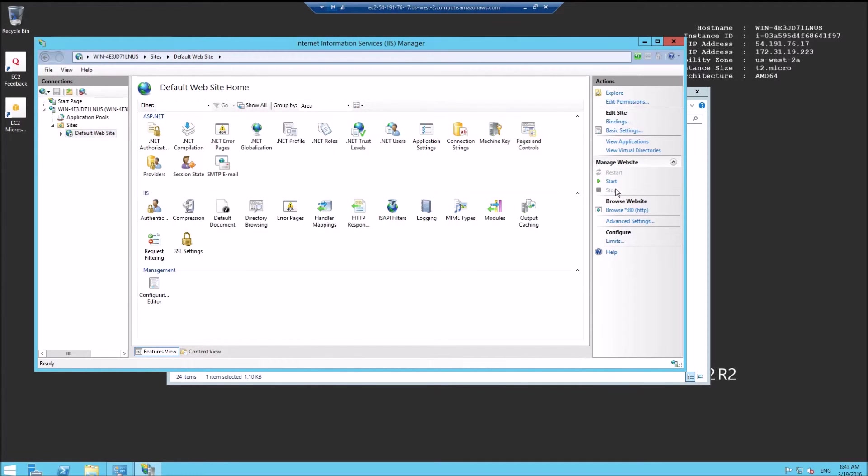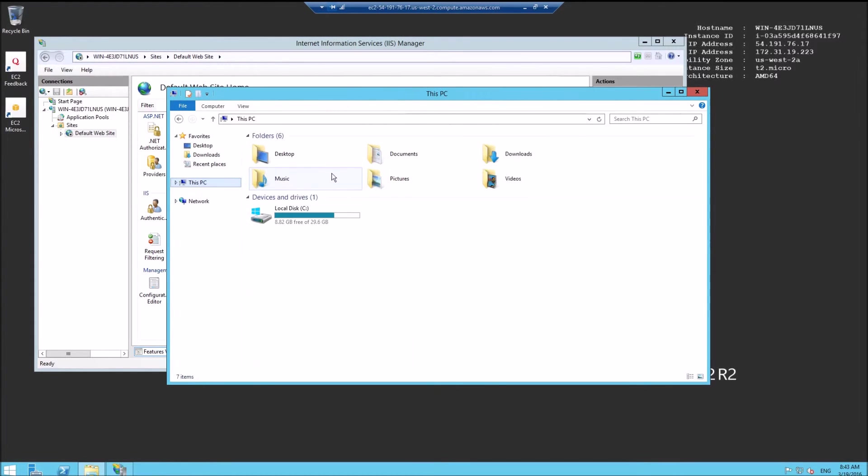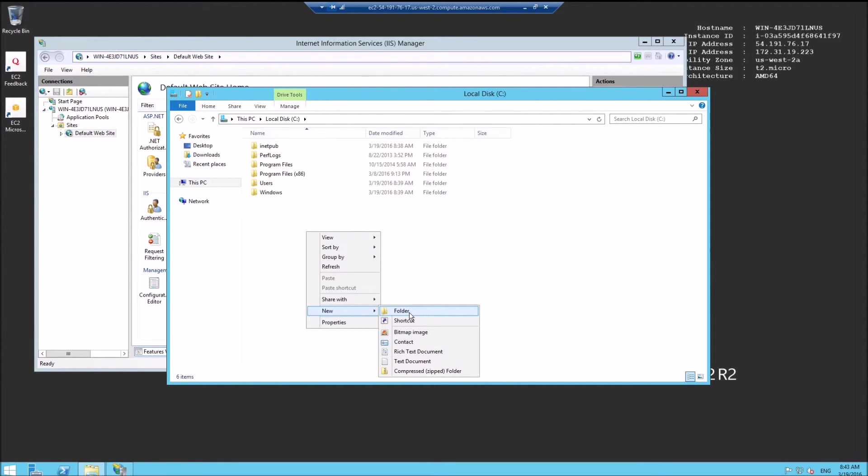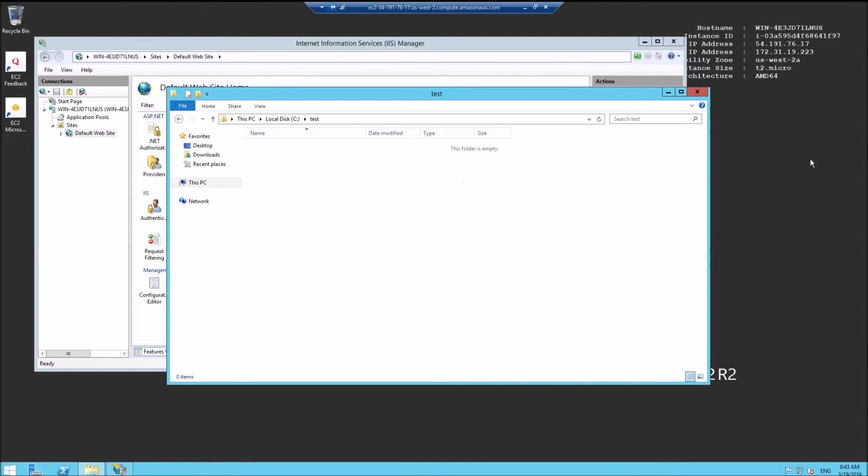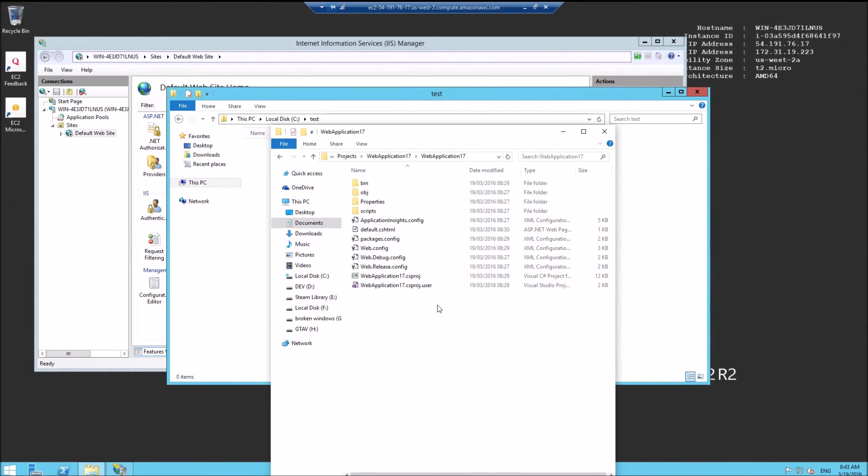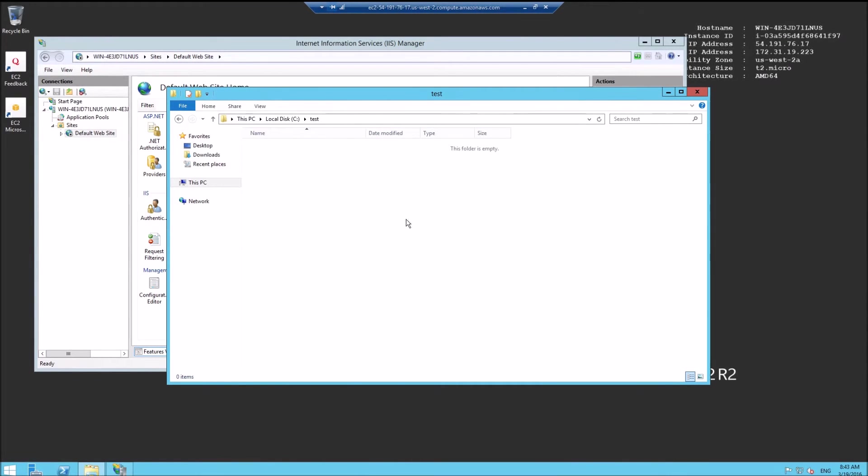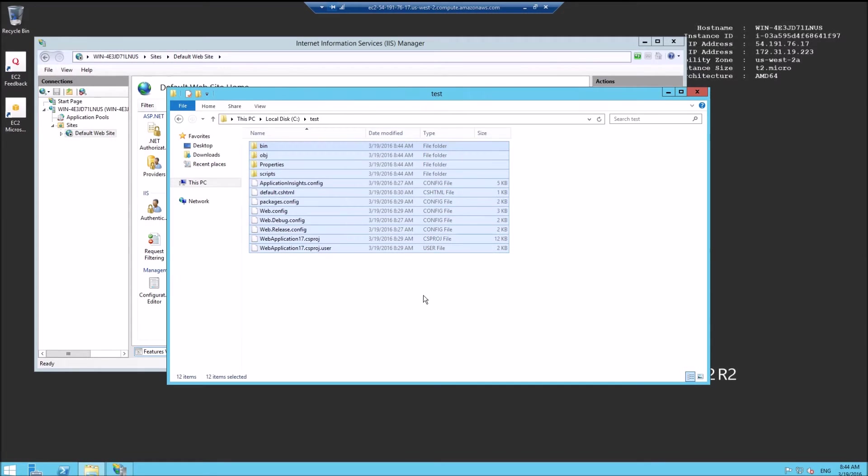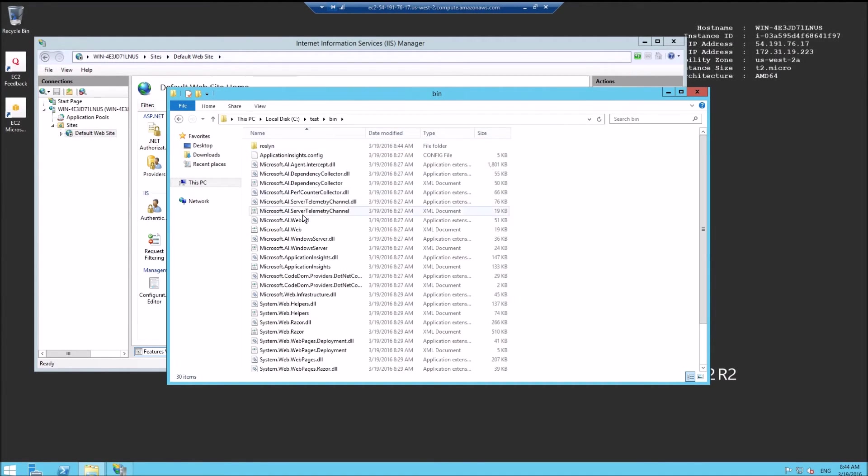Now we're going to copy the files from my development to a new folder and run that there. This is my local copy. I'm going to paste it on the server. It's quite a lot of files.